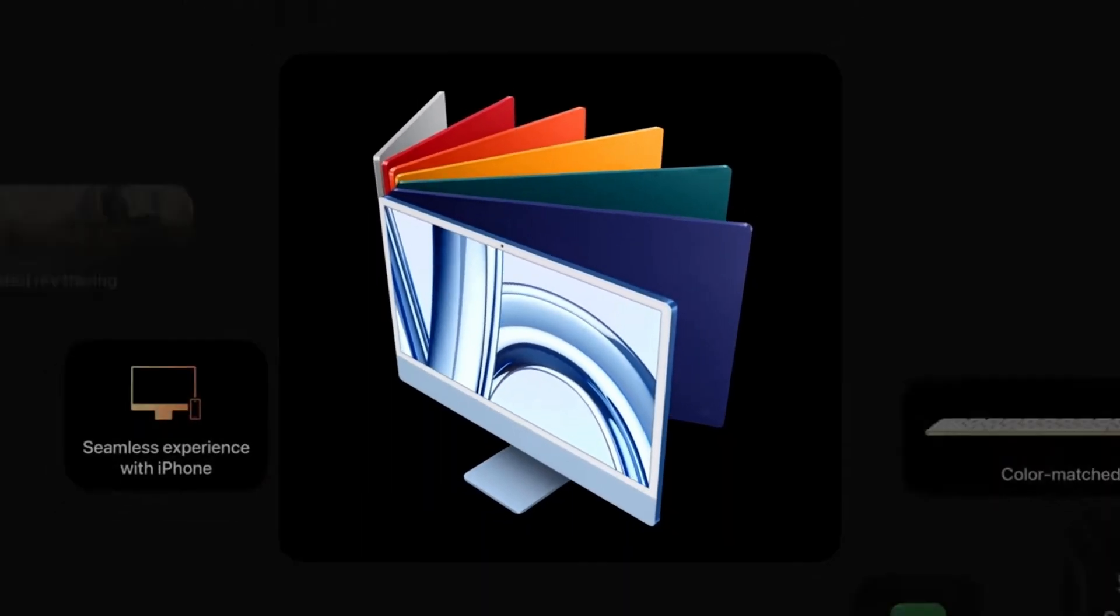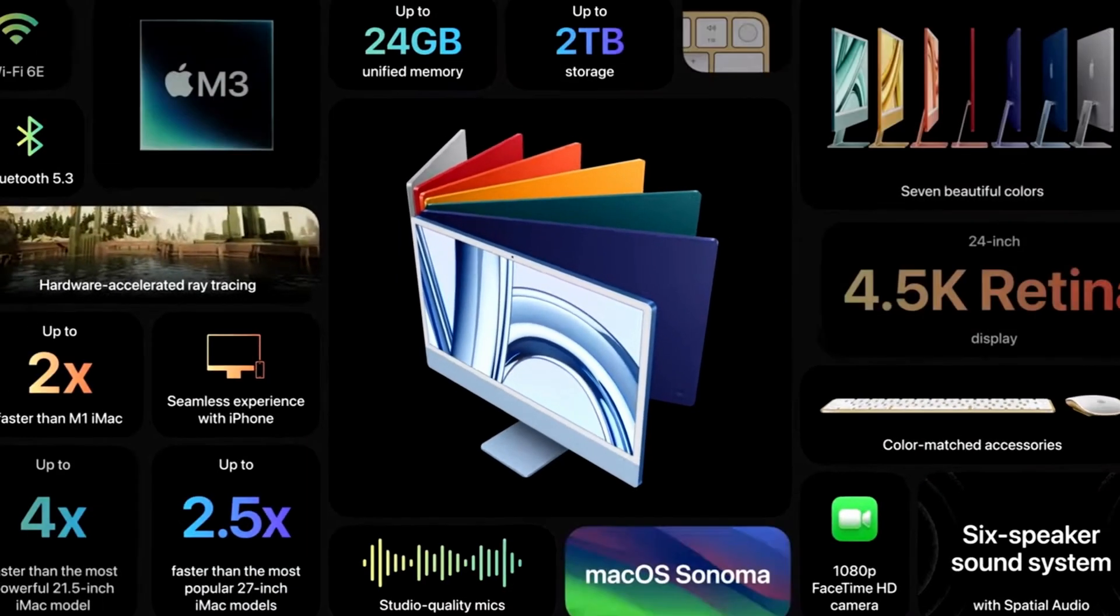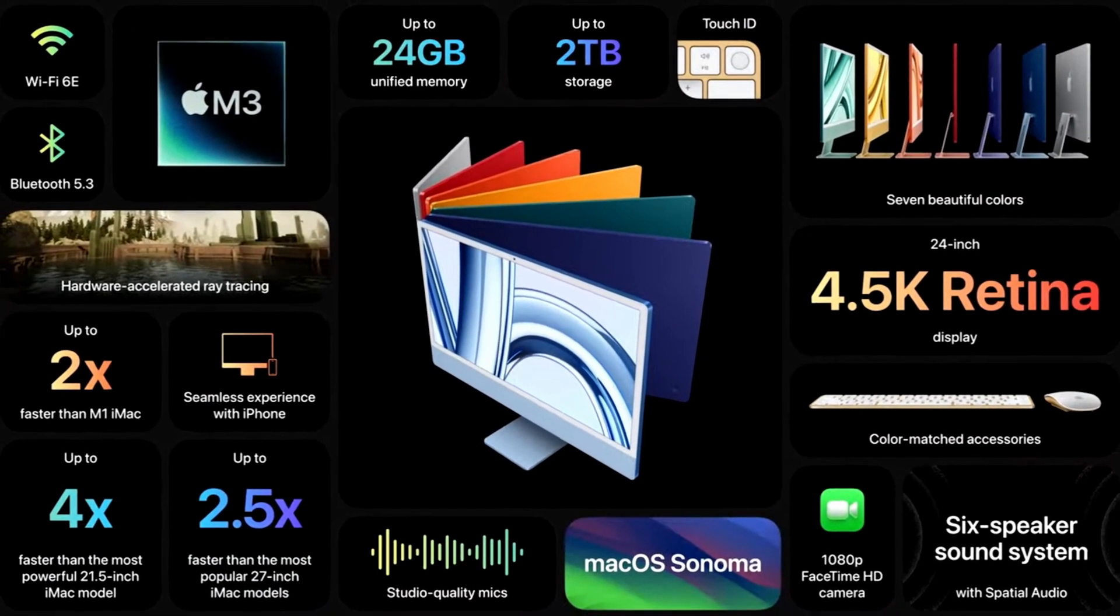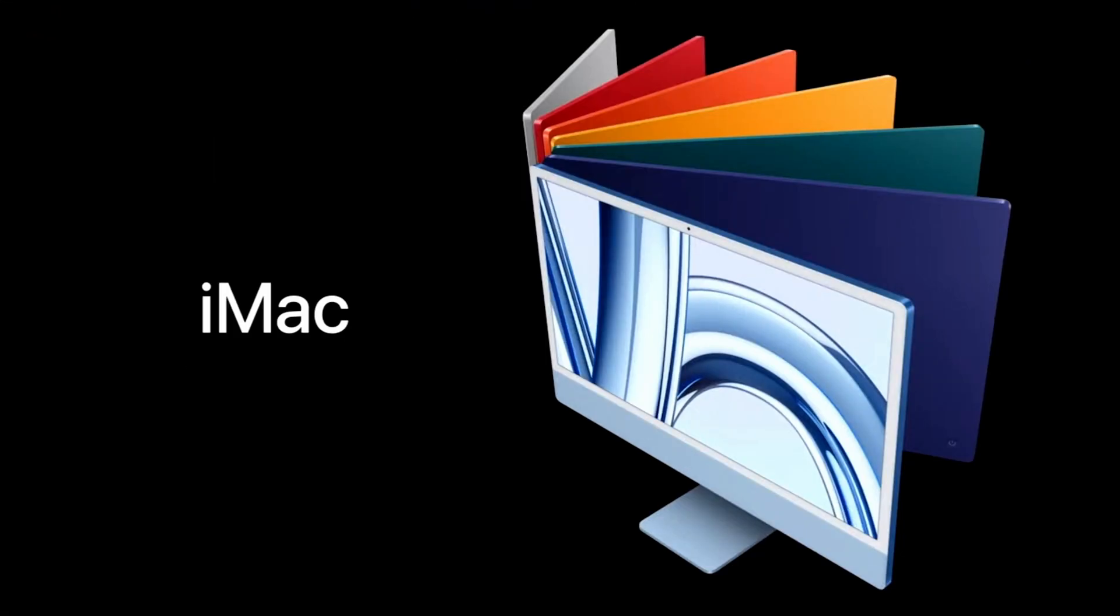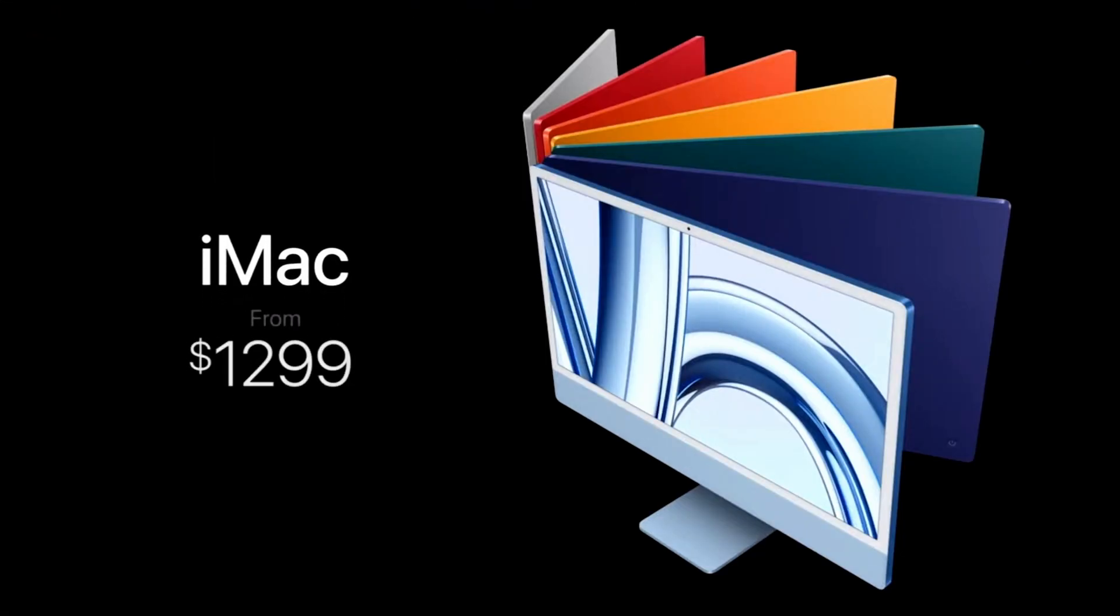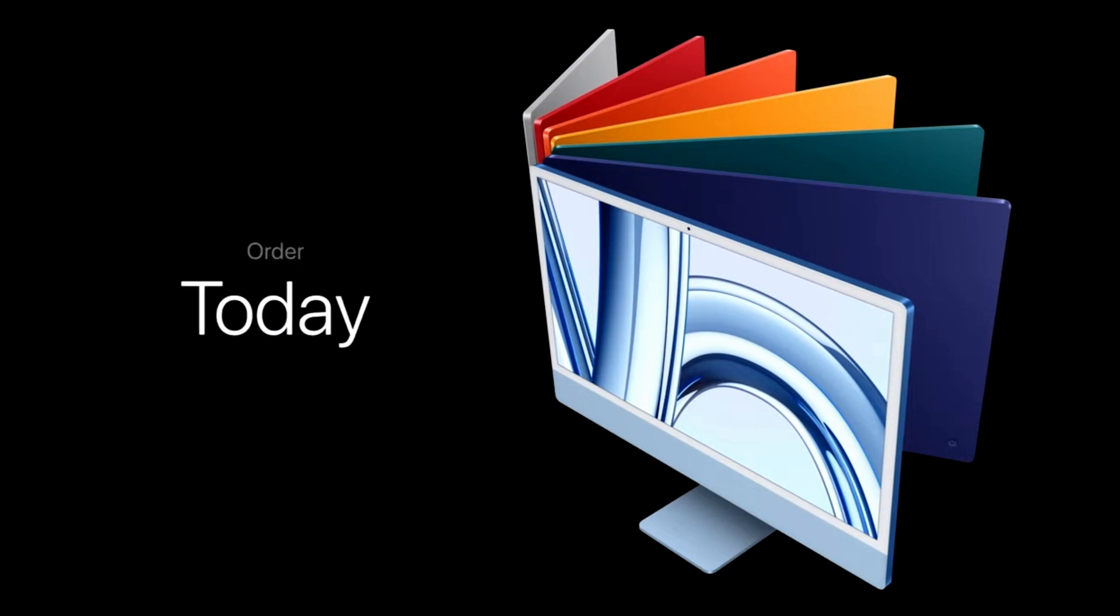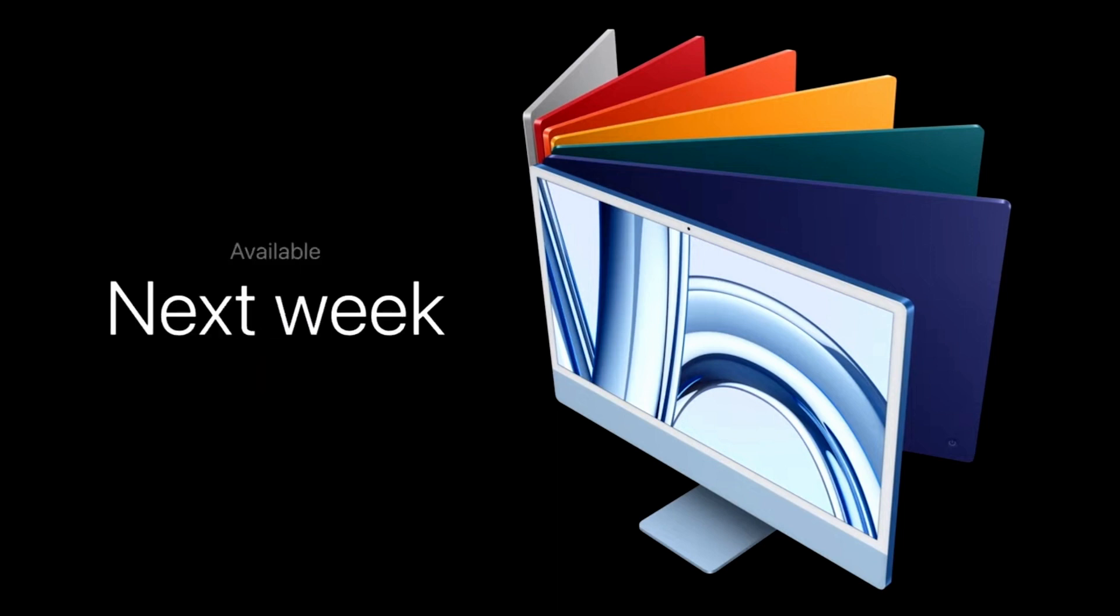With the remarkable performance of M3, featuring an expansive 4.5K retina display, iMac still starts at just $1,299. You can order it today, and it'll be available next week.